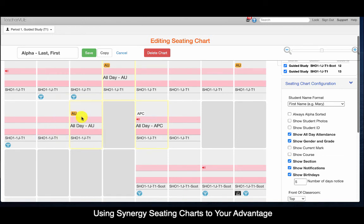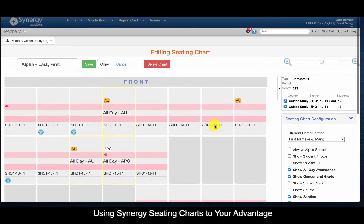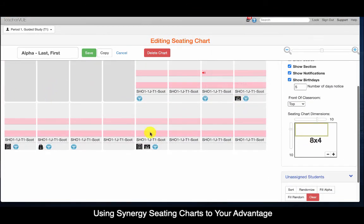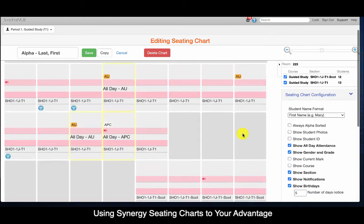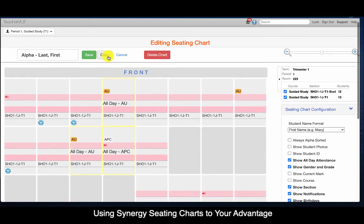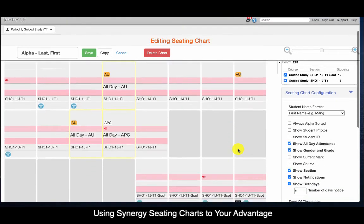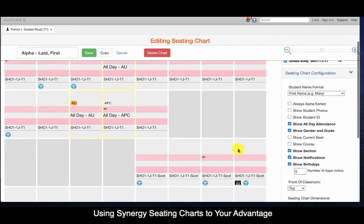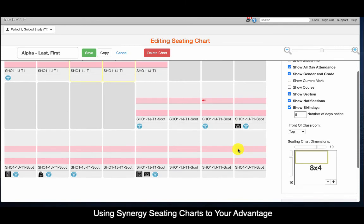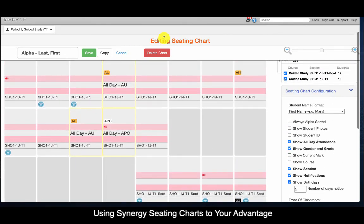Now if I were to do attendance, I would just need to look at the top section for my BE kids and the bottom section for my Scotts kids. I don't have to bother with editing my seating chart and showing or hiding sections at any given time. That is how you can use your seating chart to work for you and not against you. If you'd like me to go over this with you in person, just let me know — I hope it helps.